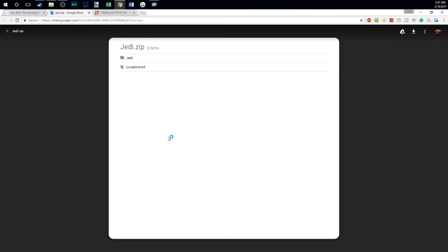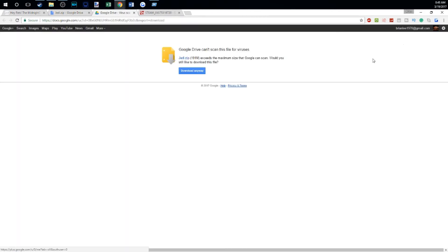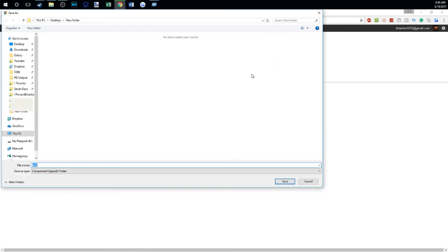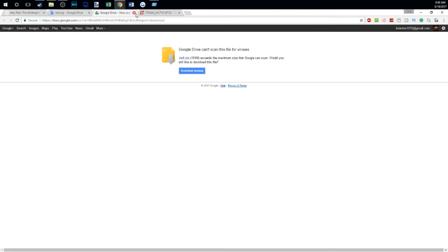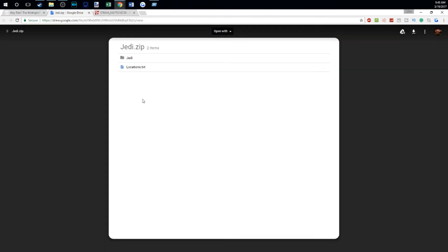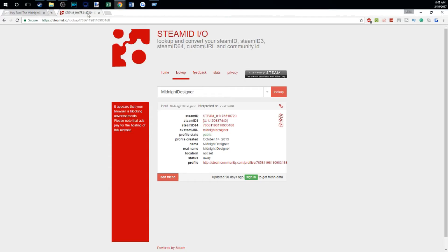We go right down to the download folder and it's going to give us this. We'll download it — trust me, it's fine. Go to download anyway and eventually you will get a download of the Jedi folder, which I have already downloaded.